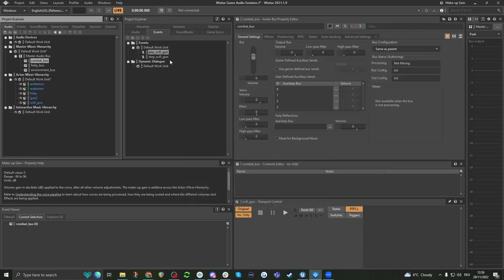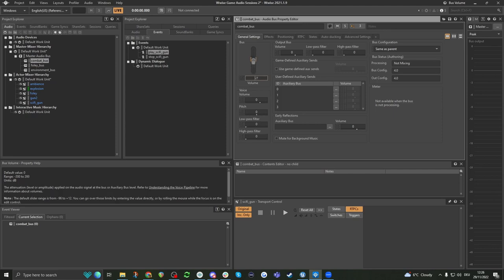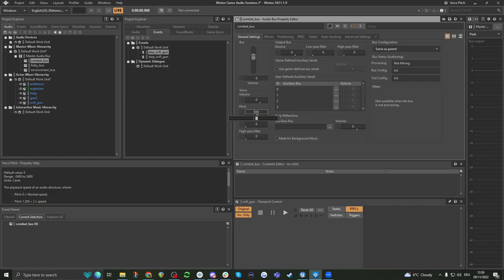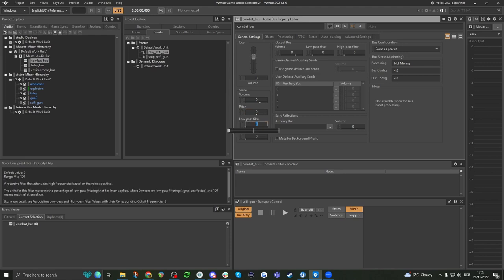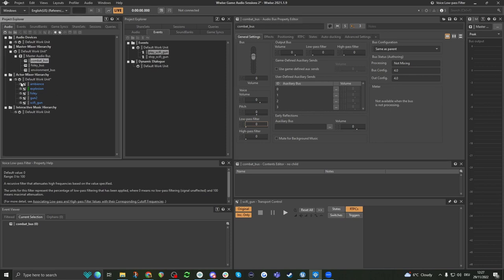So we can change this here — I want the ambience to go into the environment bus, the explosion into combat, the foley into the foley bus, and the guns into the combat bus. Now I can say I want the entire bus to be quieter or pitched up. Or maybe if we open the pause menu, we want all the combat sounds to be low passed so they're more muffled, making space for the UI. These basically give you control over a bunch of different sound effects.